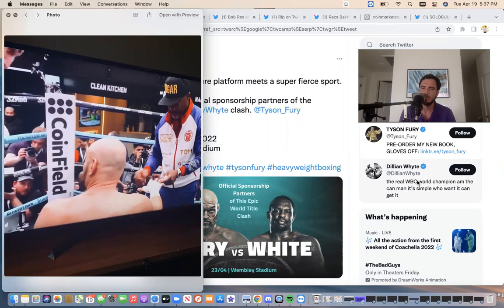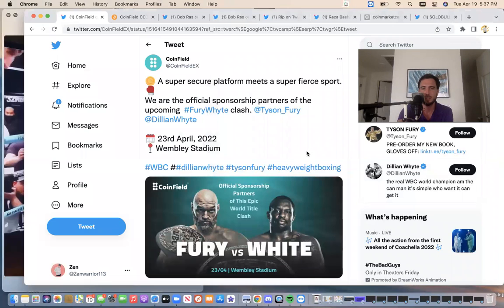Then we're going to talk about some things that are happening today. So Coinfield, if you guys didn't see, Coinfield is sponsoring the Tyson Fury fight, April 23rd.